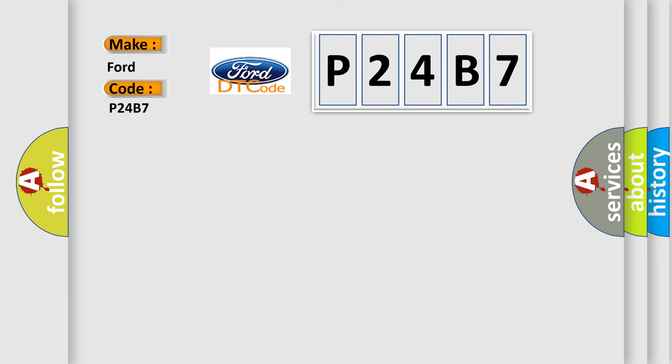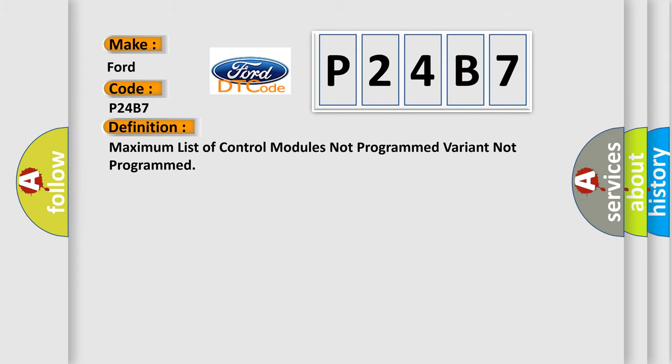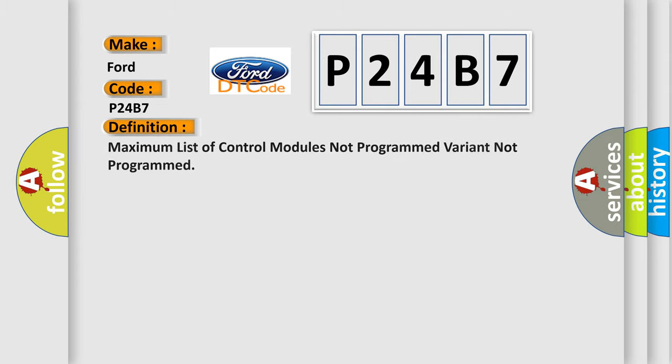The basic definition is: Maximum list of control modules not programmed, variant not programmed.